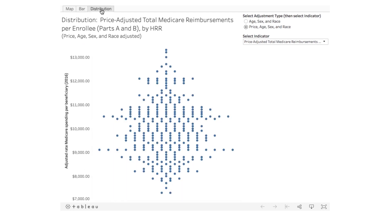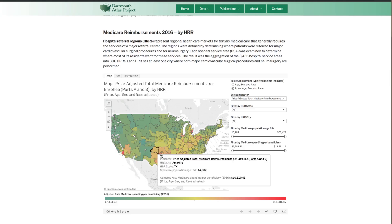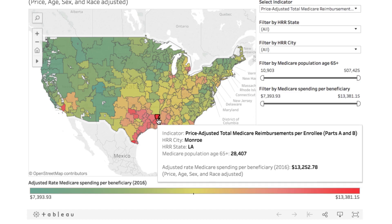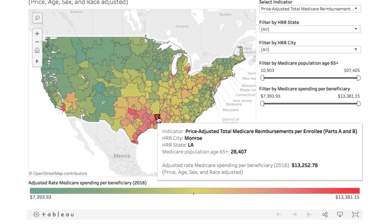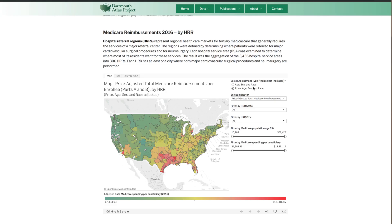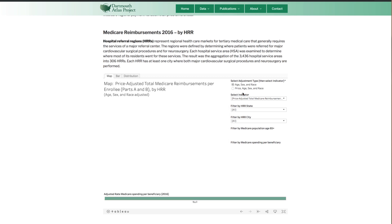You can find these above the visualization title. Move your cursor over the visualization to reveal more detailed information. You can customize your visualization by selecting indicators and filters on the right. When you select an adjustment type, the new visualization will not load until you have also selected an indicator.